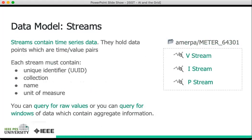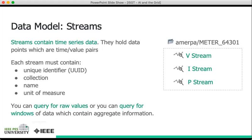In addition to the time and value pairs that constitute a stream, each stream also contains four important pieces of metadata. The first of those is a unique identifier, typically a long random string that can be used to identify and retrieve the data in the stream or reference it in some way. The second piece is the collection name. Each stream must also contain a name, which in the examples at the right would be V, I, and P, which could have been written as voltage, current, and power.